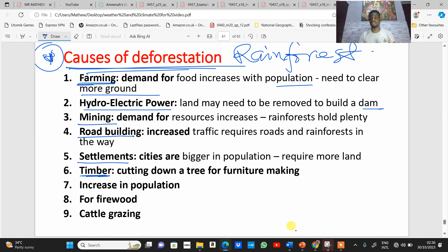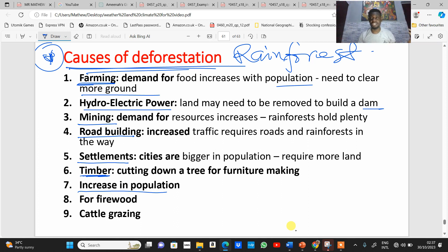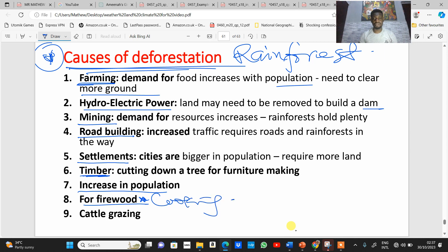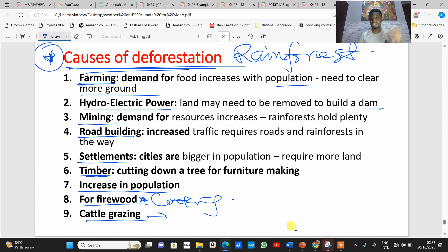Within the rainforest region there is timber used for making furniture, so trees are also cut down for that. Increasing population is a major underlying reason — all these other factors are largely a result of human population growth. Trees are also needed for firewood used in cooking as a form of energy. Cattle grazing is another cause, as overgrazing of vegetation within rainforest regions can cause deforestation.